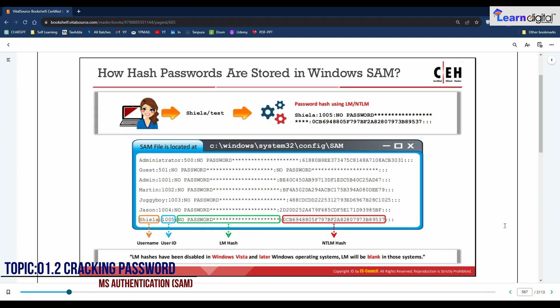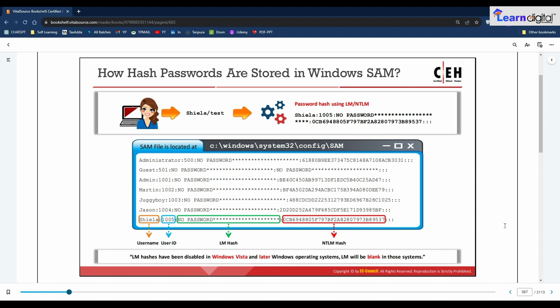Windows operating systems use a Security Account Manager database file to store user passwords. The SAM file is stored at %SystemRoot%\system32\config\sam and Windows mounts it in the registry under HKLM\SAM. It stores LM or NTLM hashed passwords. NTLM supersedes LM hashes, which are susceptible to cracking, and new versions of Windows still support LM hashes for backward compatibility.